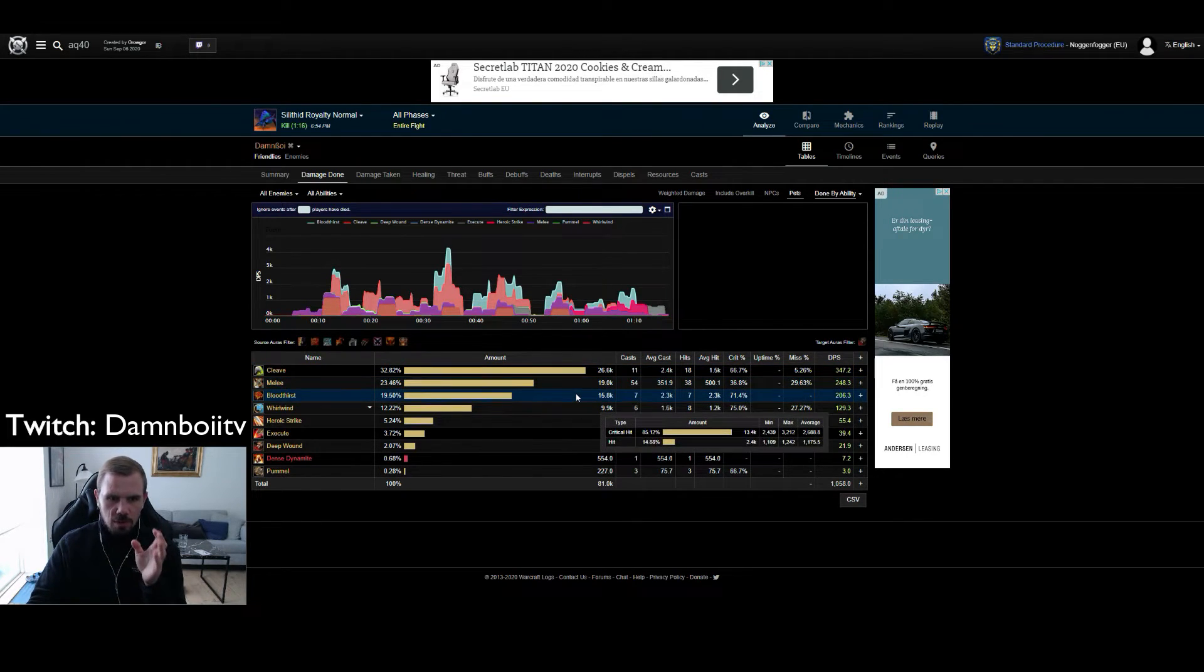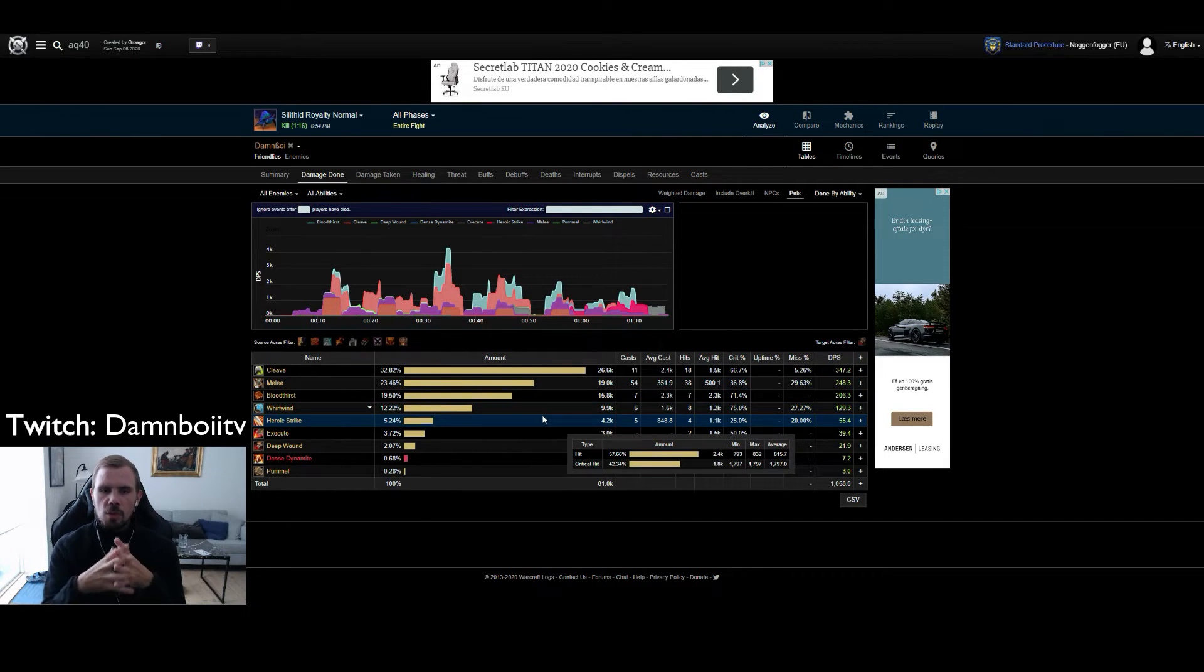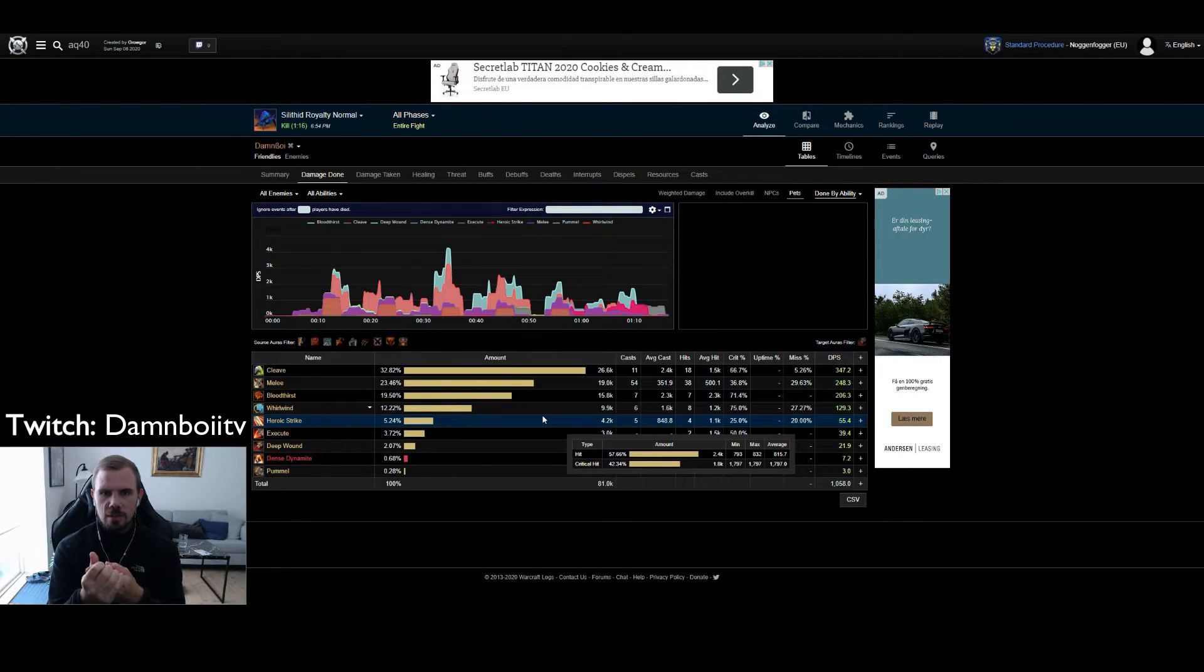Auto attacks, bloodthirst, whirlwind etc. What we want to look at first is the cooldown usage that I did during this fight.